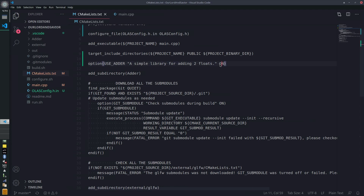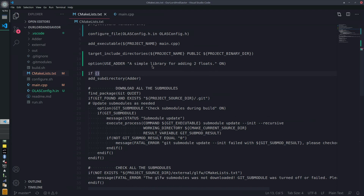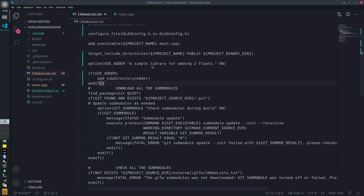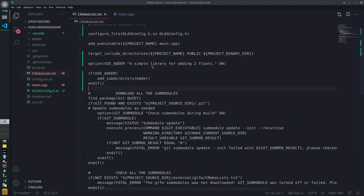If they change this to off, we don't want to add this subdirectory. So we'll have a little if statement that says `if(USE_ADDER)`, then `add_subdirectory(...)`, then `endif()`. There's a little more to it than this — I had to cover the config last episode because this can involve your config file.